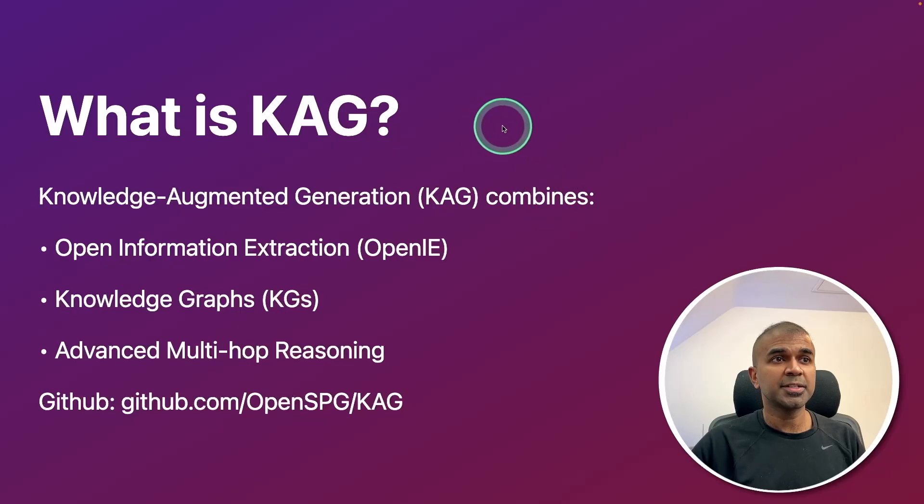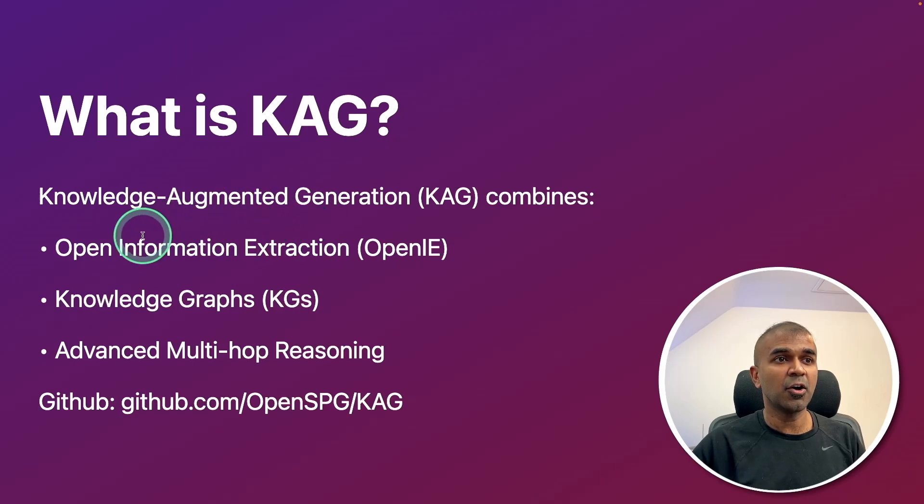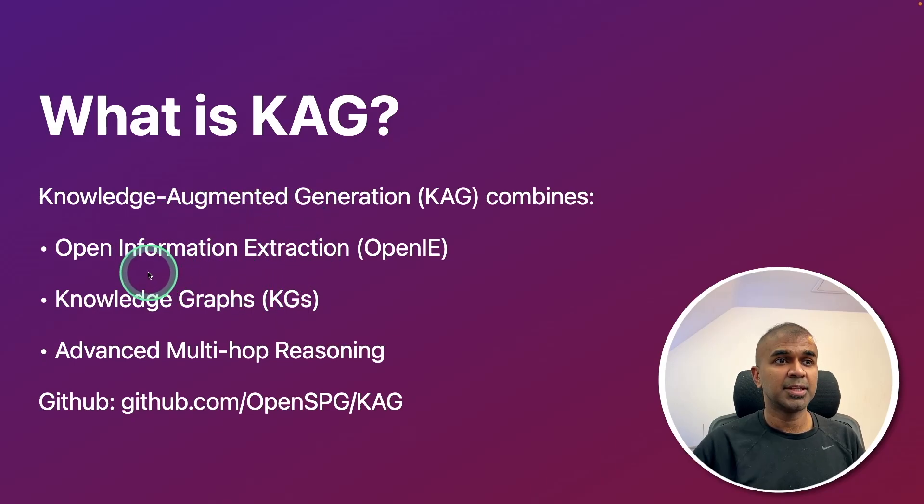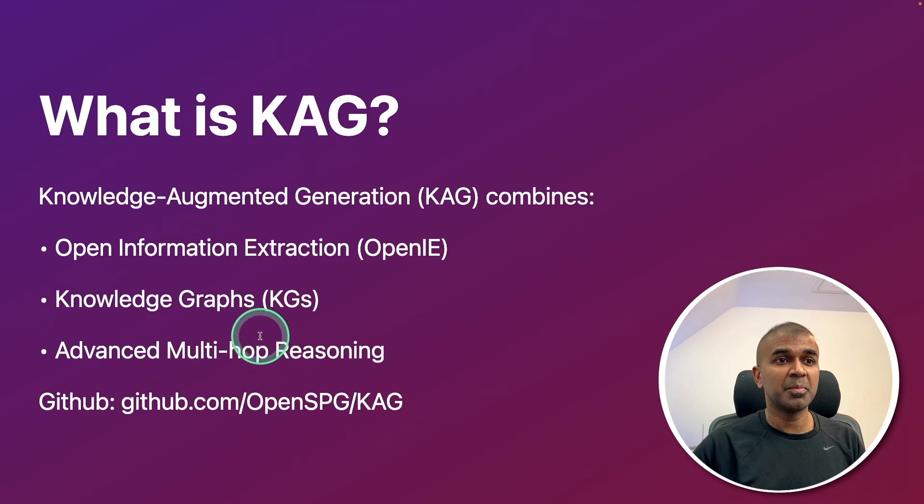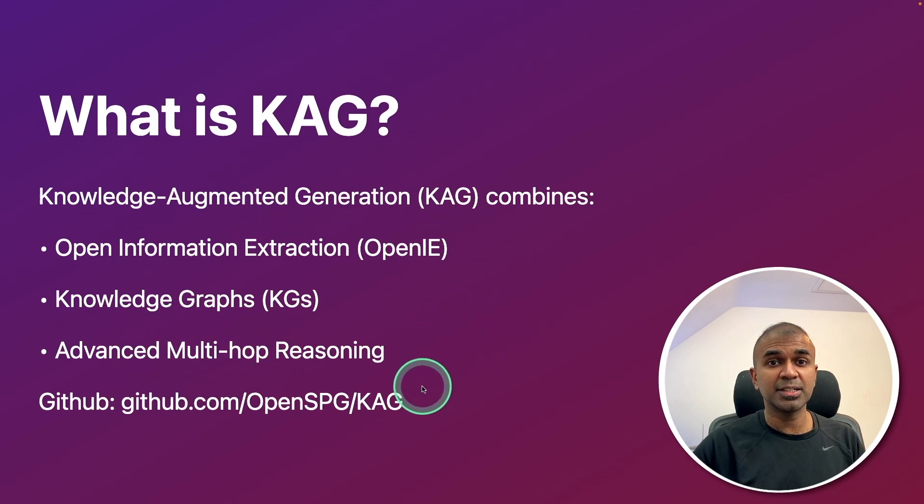So what is CAG? Knowledge augmented generation combines open information extraction, then knowledge graphs, advanced multi-hop reasoning. All these things packed together.